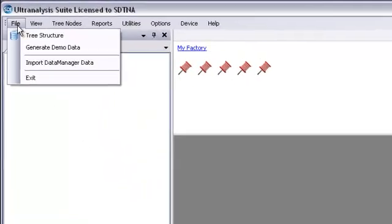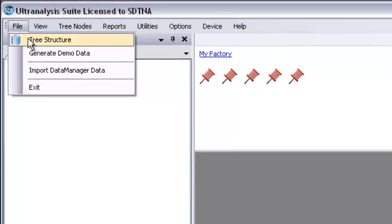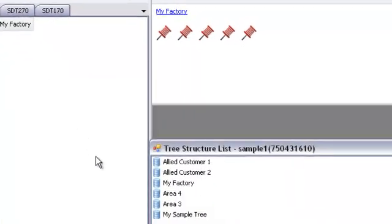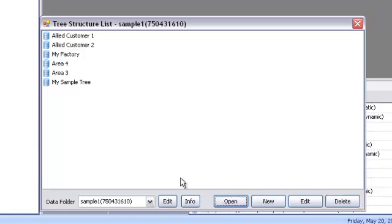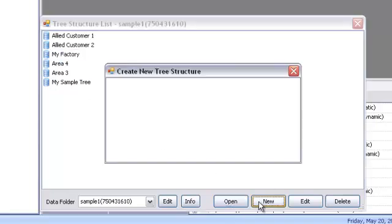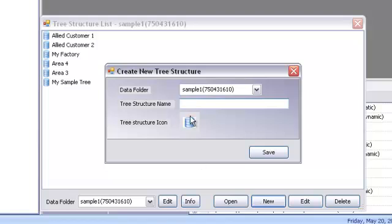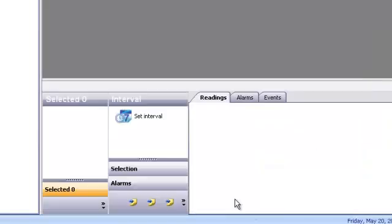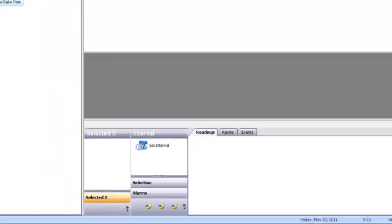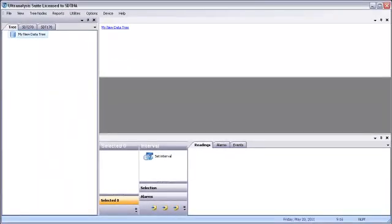To access them, choose Tree Structure from the File menu. When the Tree Structure List dialog box opens, highlight the tree you want and click Open. Choose New to create a new data tree. UAS will prompt you to give your new tree a name, do so, and click Save. Your new tree will appear in the list. Open it normally.